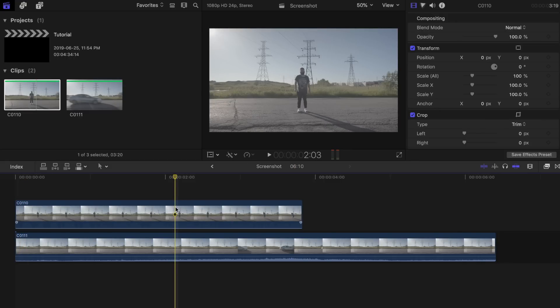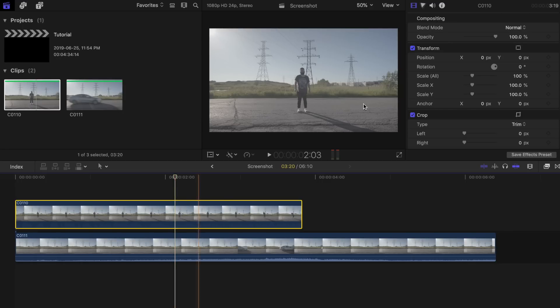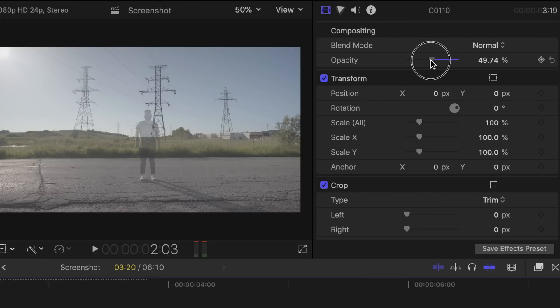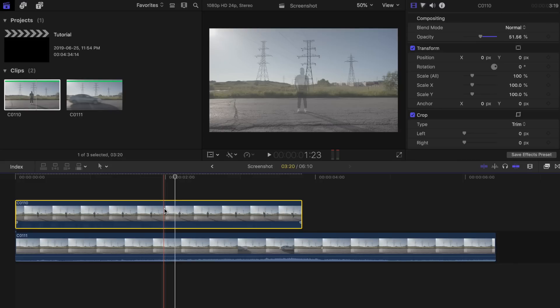Now try to line up the part where you made it seem like you got hit by a car. To make it a little bit easier for yourself, change the opacity of the top clip to about 50% so you can line up the clips better.